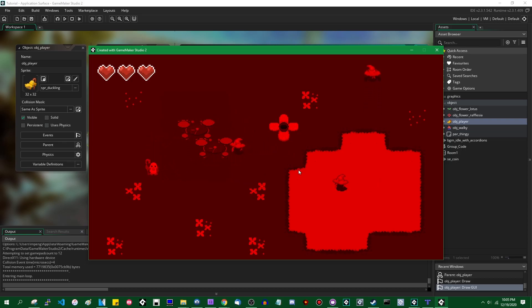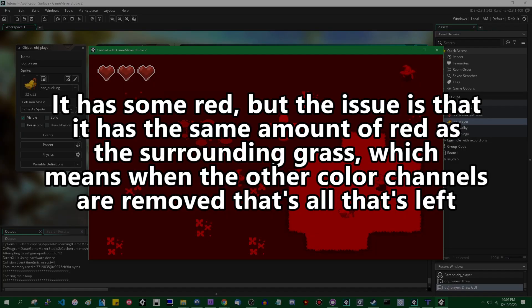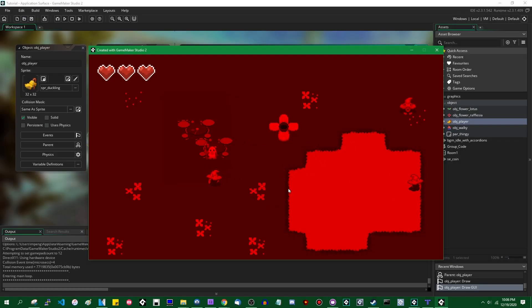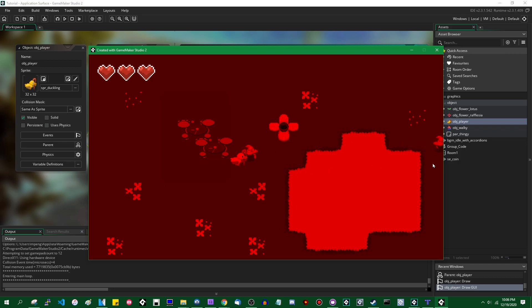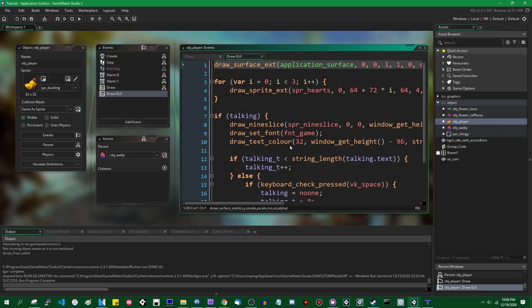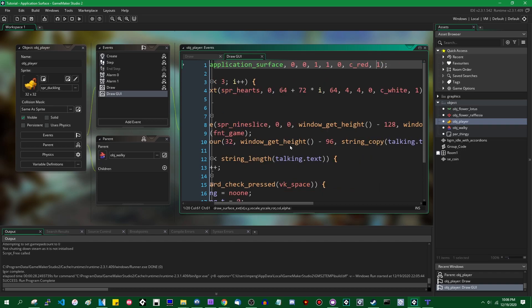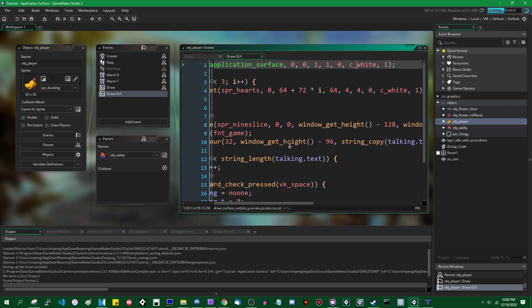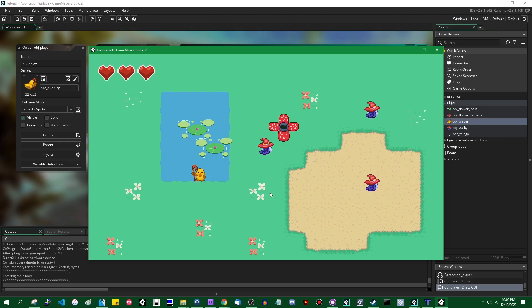We can run the game and see that the game world is being drawn red. You can barely see the water here because it doesn't have a lot of red in it to begin with. You can use this for things such as screen-space effects. If you wanted to tint the entire screen without having to draw every single sprite and tile with a blending color, you could draw the application surface with the color instead. Setting it back to white returns everything to normal.